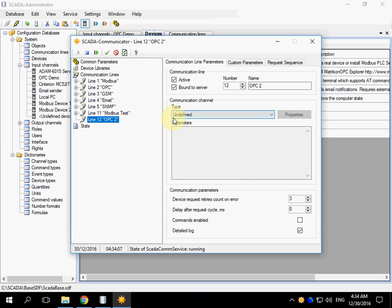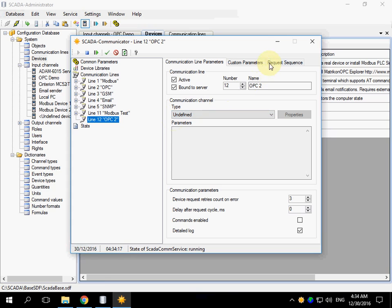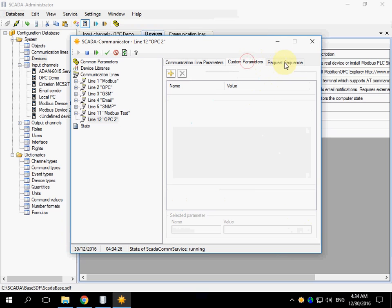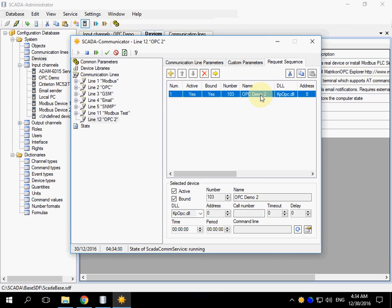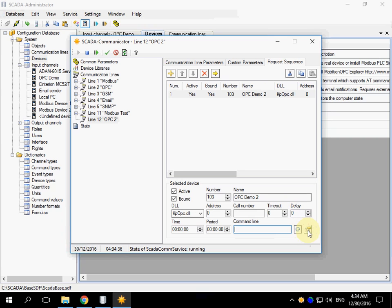No communication channel type is needed because OPC provides its own communication channel. If you're planning to send comments, tick this checkbox. No custom parameters. Select the item and click Device Properties.